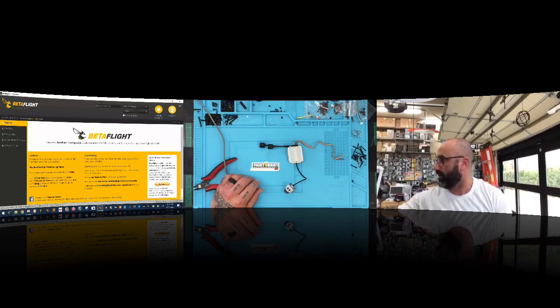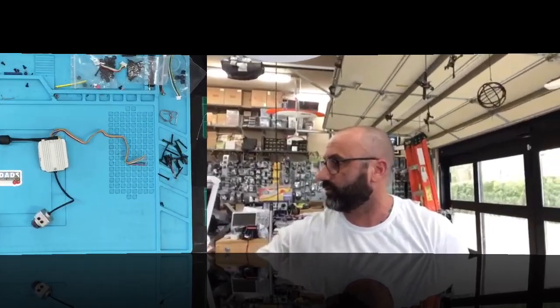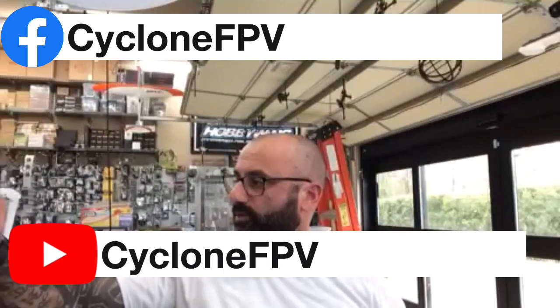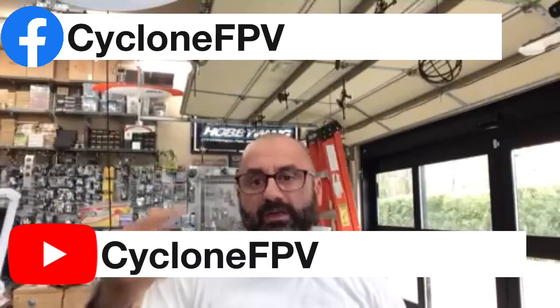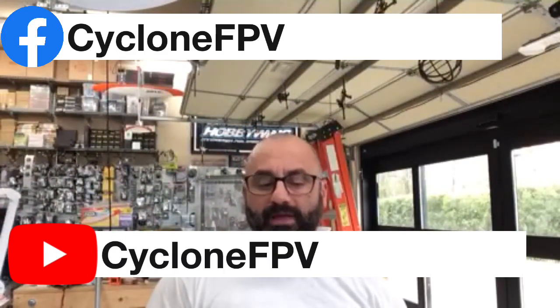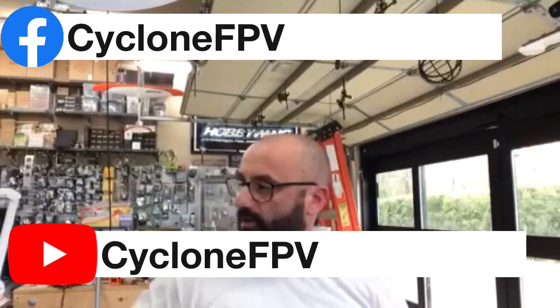All right guys. So, again, like I said, I don't see any issues with it right now, but if you do have a problem, please let me know. Hit me up at Tariq at CycloneFPV.com. And then also please make sure to follow us on Facebook and subscribe to our YouTube channel, that would really help me out a lot. Other than that guys, God bless. Stay flying. Spend time with your family. You never know how much time you have left with them. So make the most out of it and we'll talk to you soon. See you later. Bye.